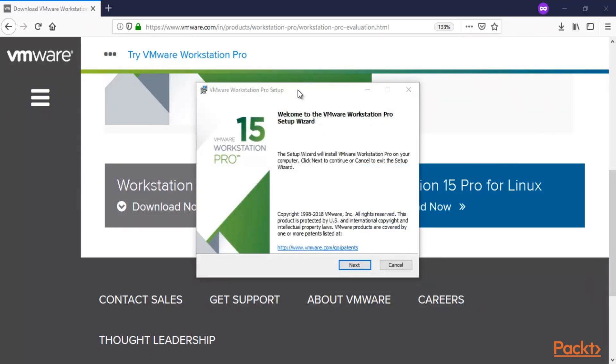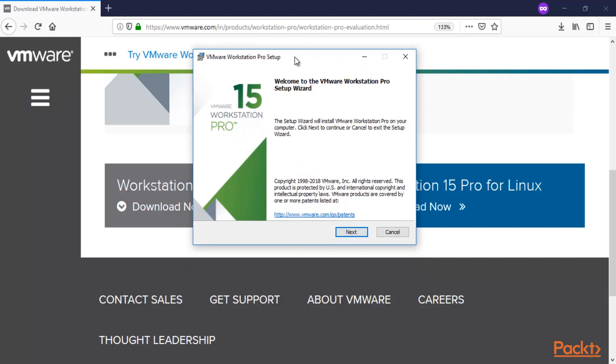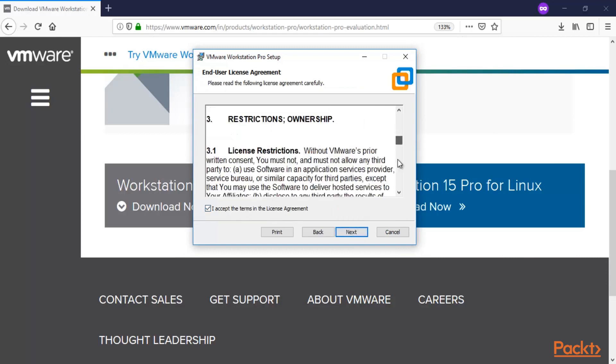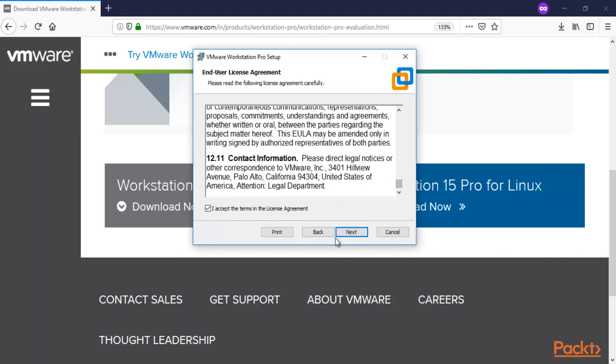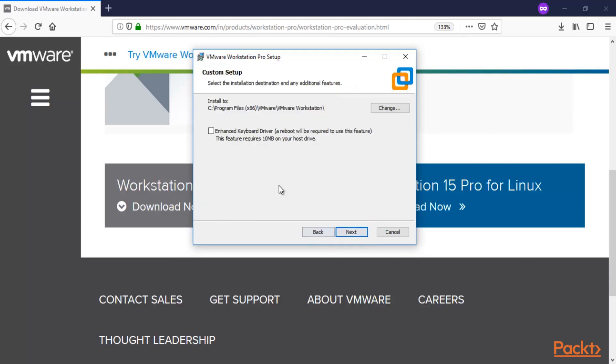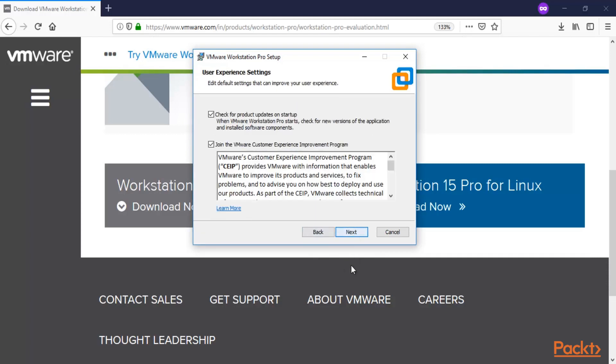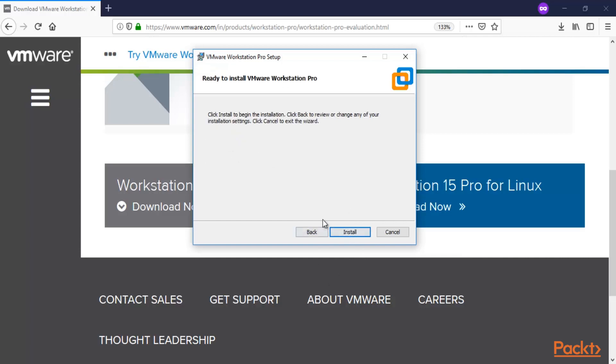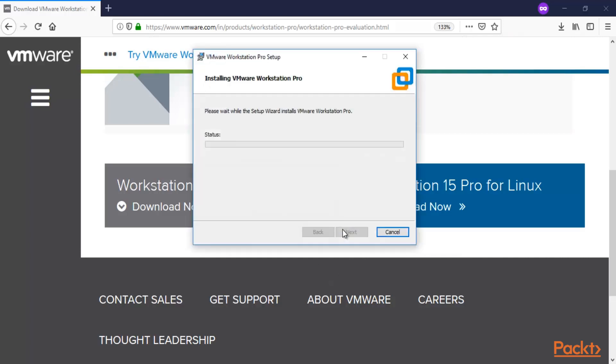This is the installation wizard of VMware Workstation 15 Pro. Click next. Select 'accept the agreement,' read the agreement, and hit next. Click next here. If you don't want any updates, untick it. If you don't want to join their improvement program, untick it. Click next. If you want to create a shortcut on your desktop, click next and then click install.